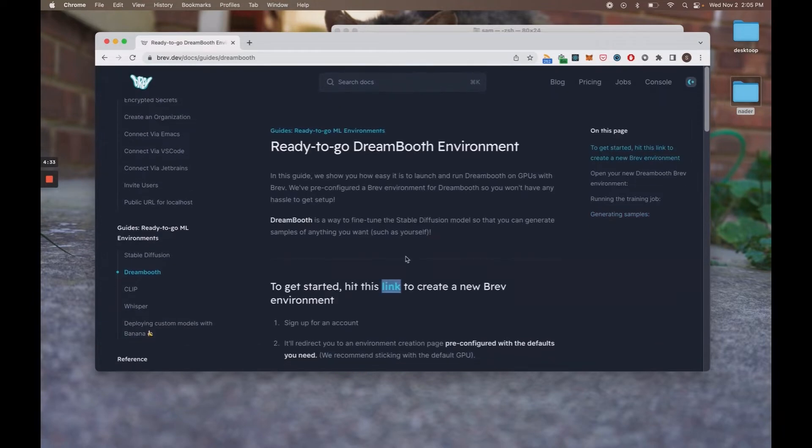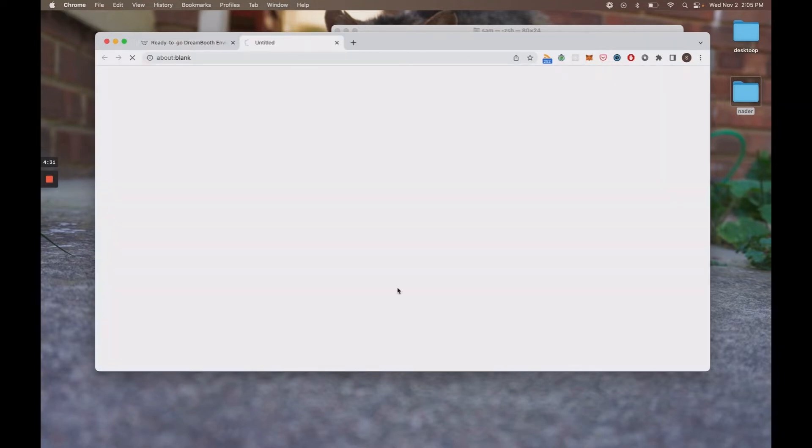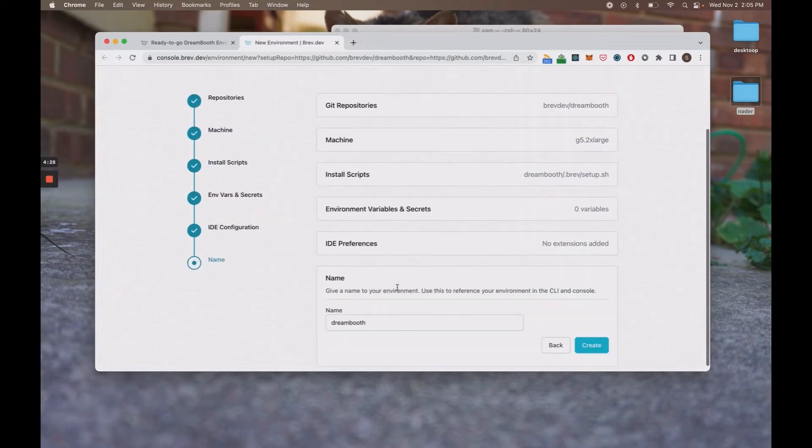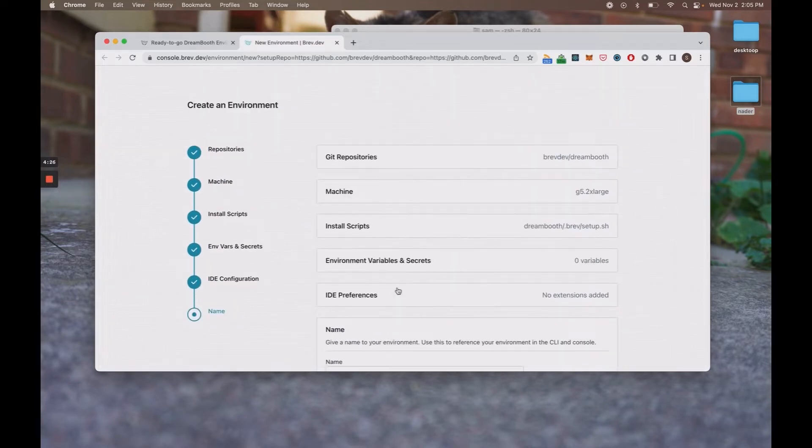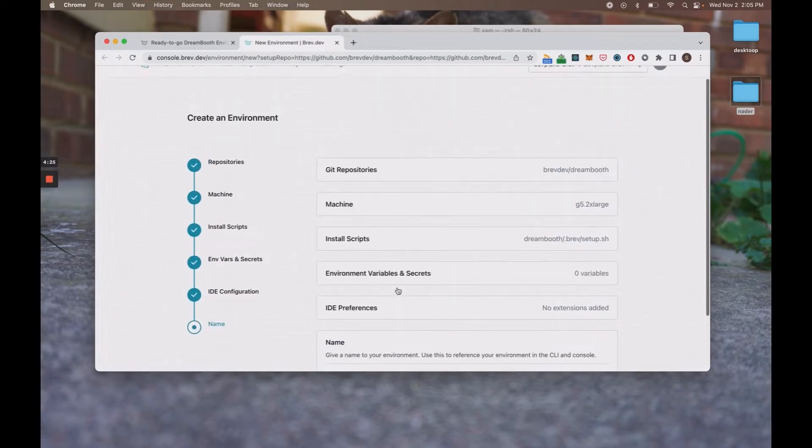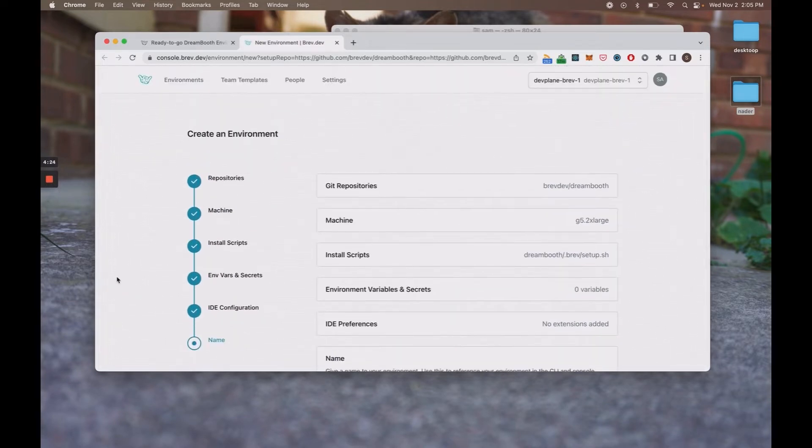Let's get started. What you want to do is hit this link. It's in the description. It should take you to the Brev console. It will prompt you to create an account and then redirect you to create an environment.